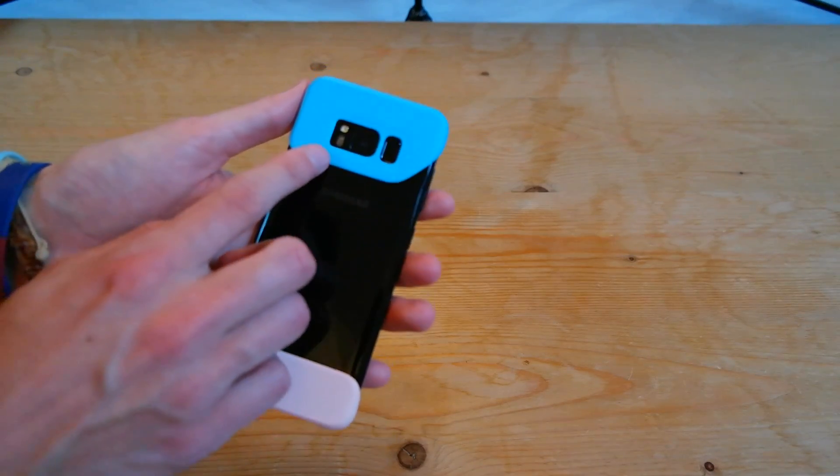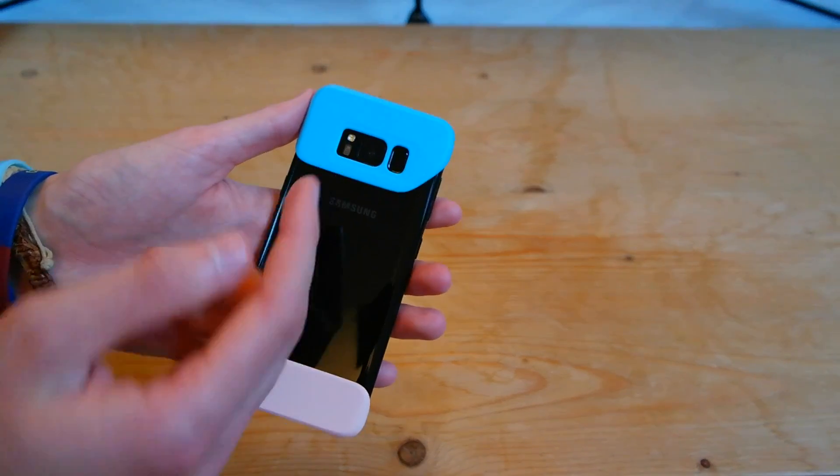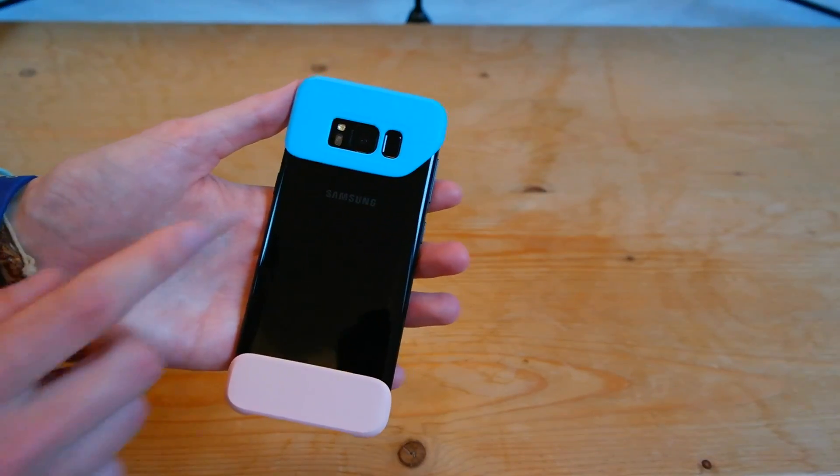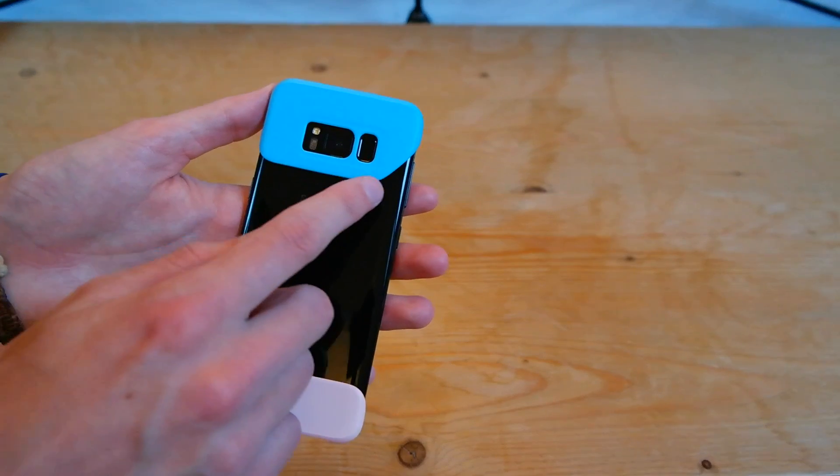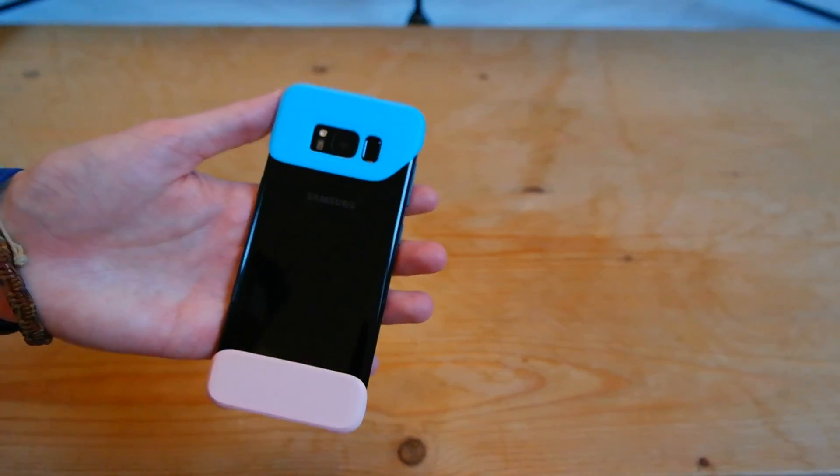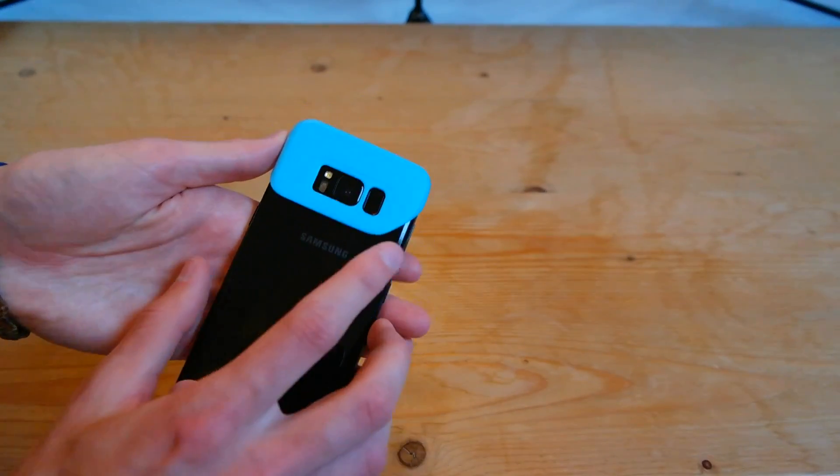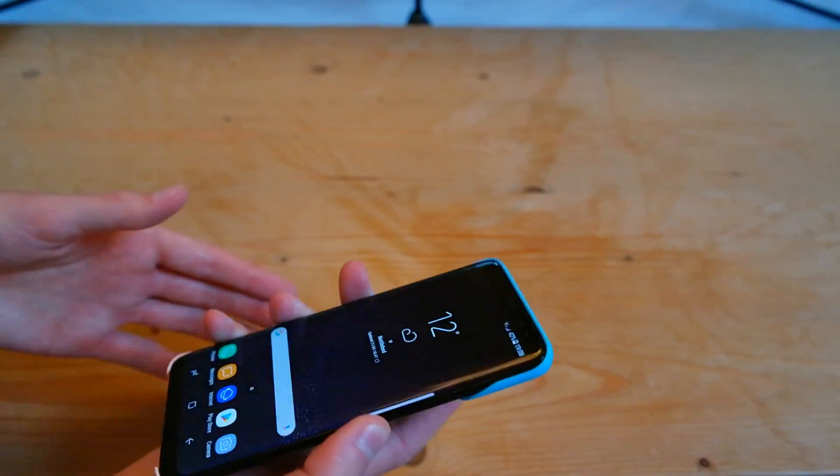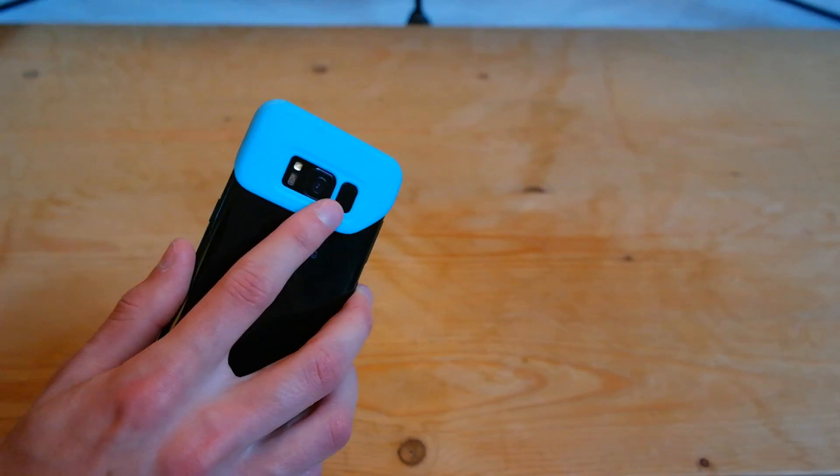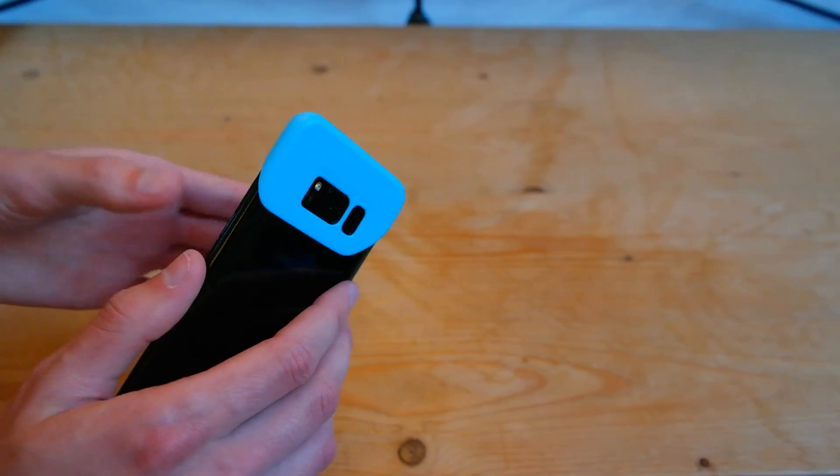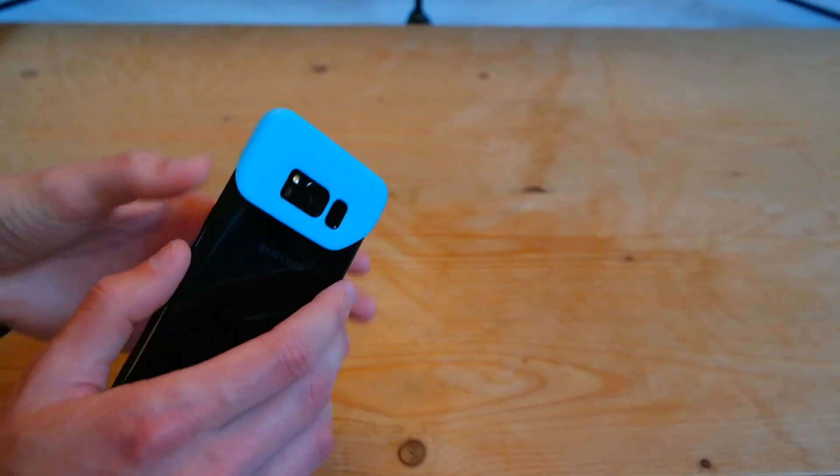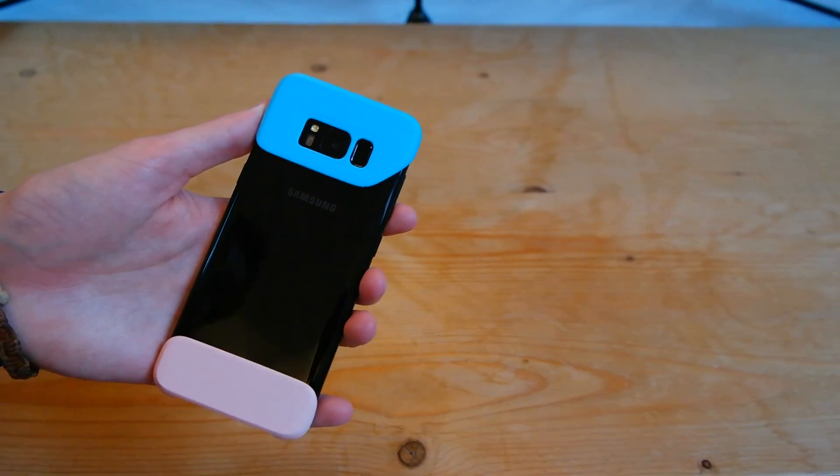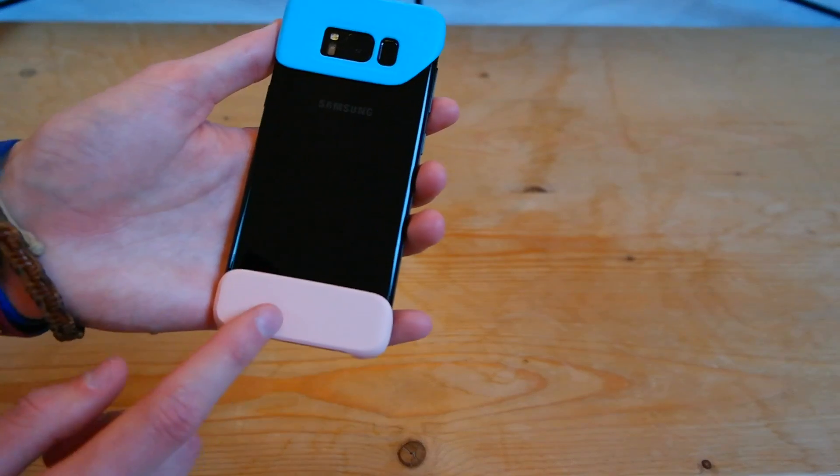And on the back here we have the camera, LED flash and health sensor cutouts along with the fingerprint sensor. So it does make it easier to find the fingerprint scanner if you're prone to touching the camera instead. And you can see there we've got the Samsung logo still showing.